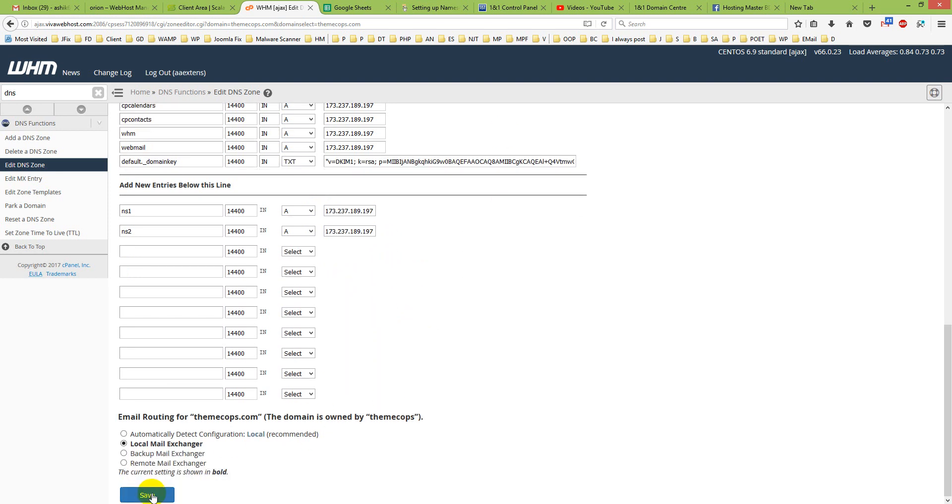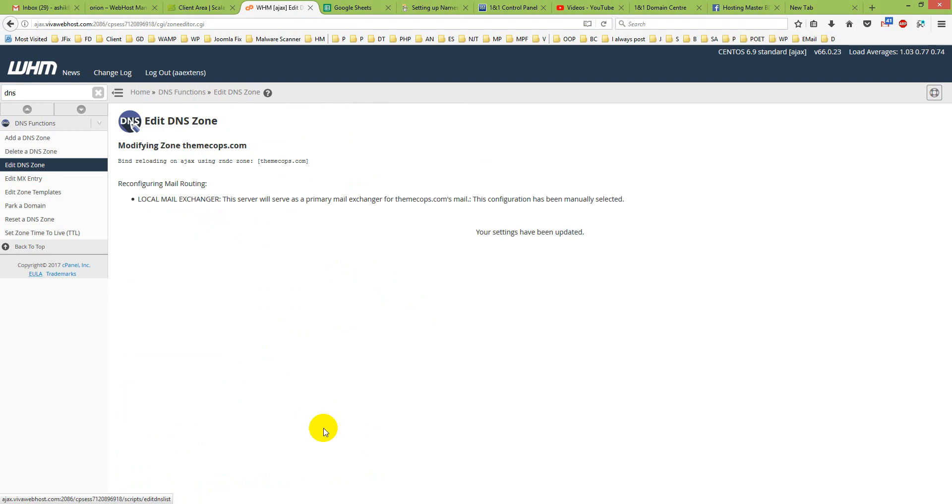So then I will click Save. Yes, so it says that bind reloading on Ajax RNDC mode themecops.com, reconfiguring mail routing.